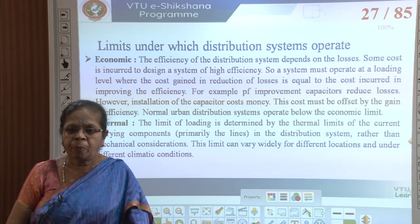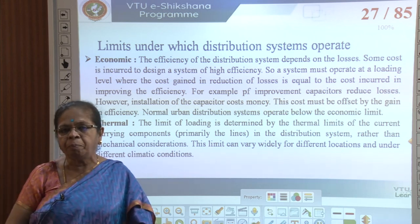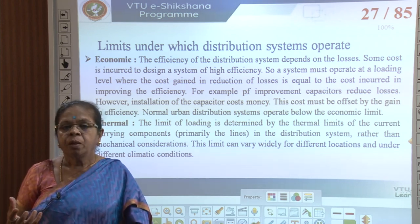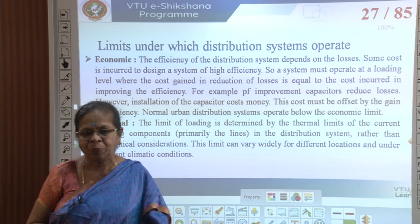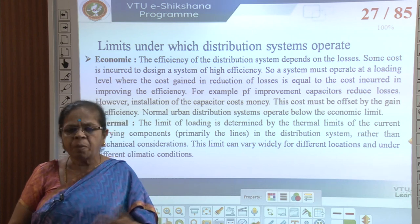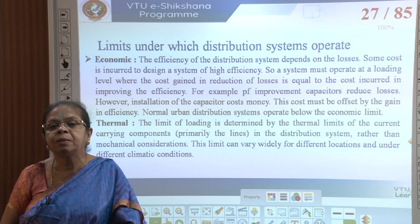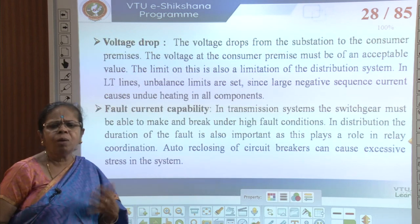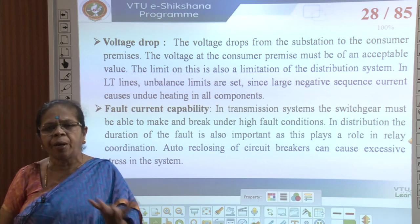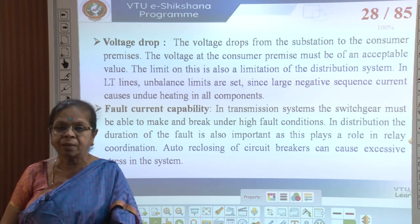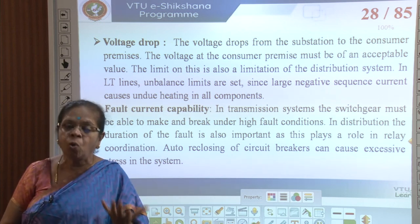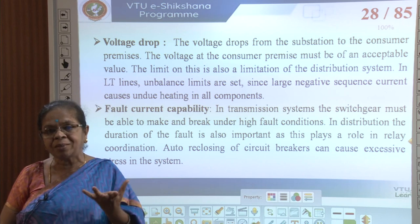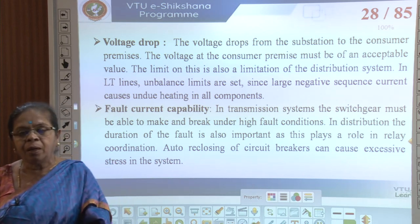Then we have thermal loading — the limit of line loading based on thermal limits — meaning what is the maximum power a distribution line can carry before it gets heated up enough to melt. This depends on the type of conductor, the geographical location, and the ambient temperature. Lines are operated well below the thermal limit for various reasons. The lines must be capable of carrying much more load than normal in case of faults, so we need lines of higher capacity carrying lesser load under normal conditions.